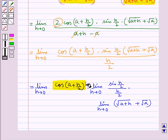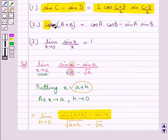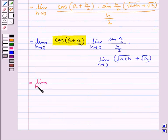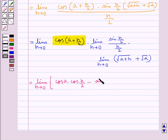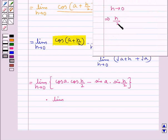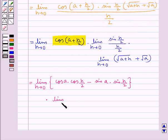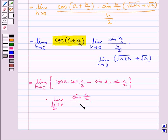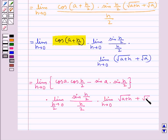For cos(a plus h/2), we use the formula cos(A plus B) equals cos A cos B minus sin A sin B. So this becomes limit h tends to 0 of (cos a into cos(h/2) minus sin a into sin(h/2)), times limit h/2 tends to 0 of sin(h/2) upon (h/2), times limit h tends to 0 of (root(a plus h) plus root a). Note that as h tends to 0, h/2 also tends to 0.